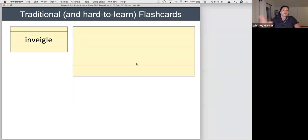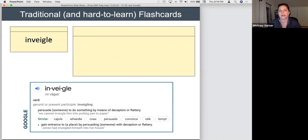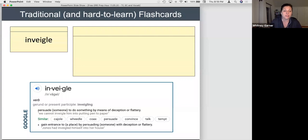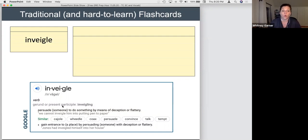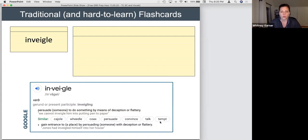We're going to use the word 'inveigle' to show what I think about flashcards. You can go to Google — it pulls from a reputable dictionary. If I type 'inveigle definition,' it gives me pronunciation — you can actually click the button and hear the word, which is important because it helps us build memory tricks. It gives you the part of speech and two different definitions, plus some synonyms. Let's take a moment to read the meaning of this word.